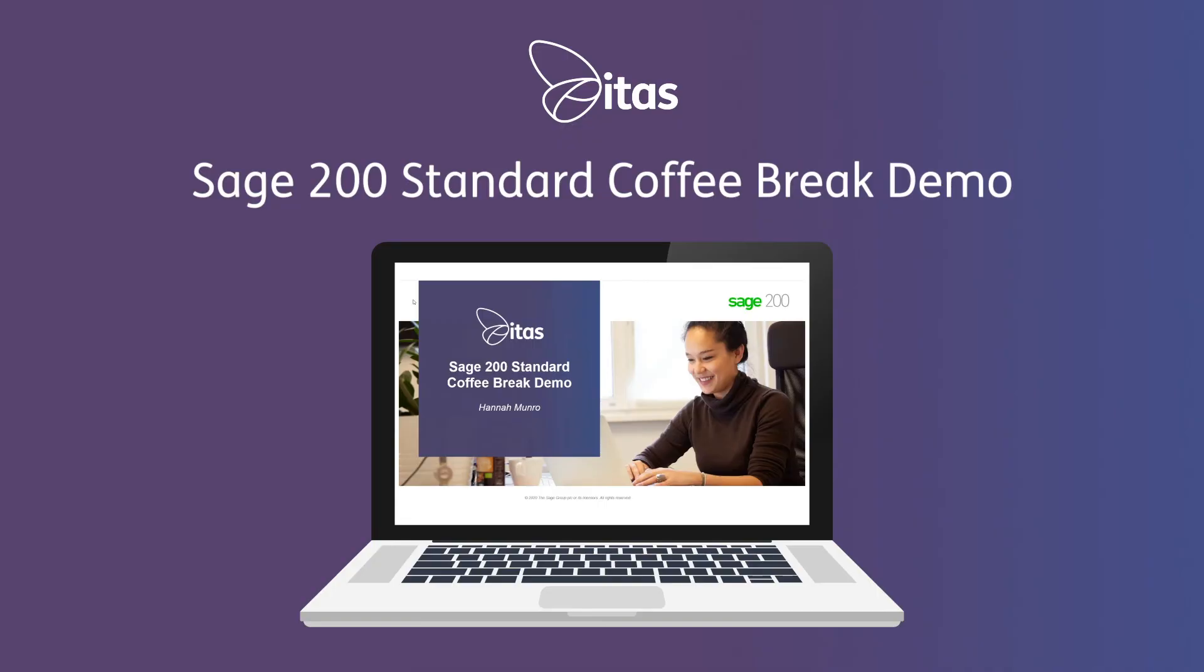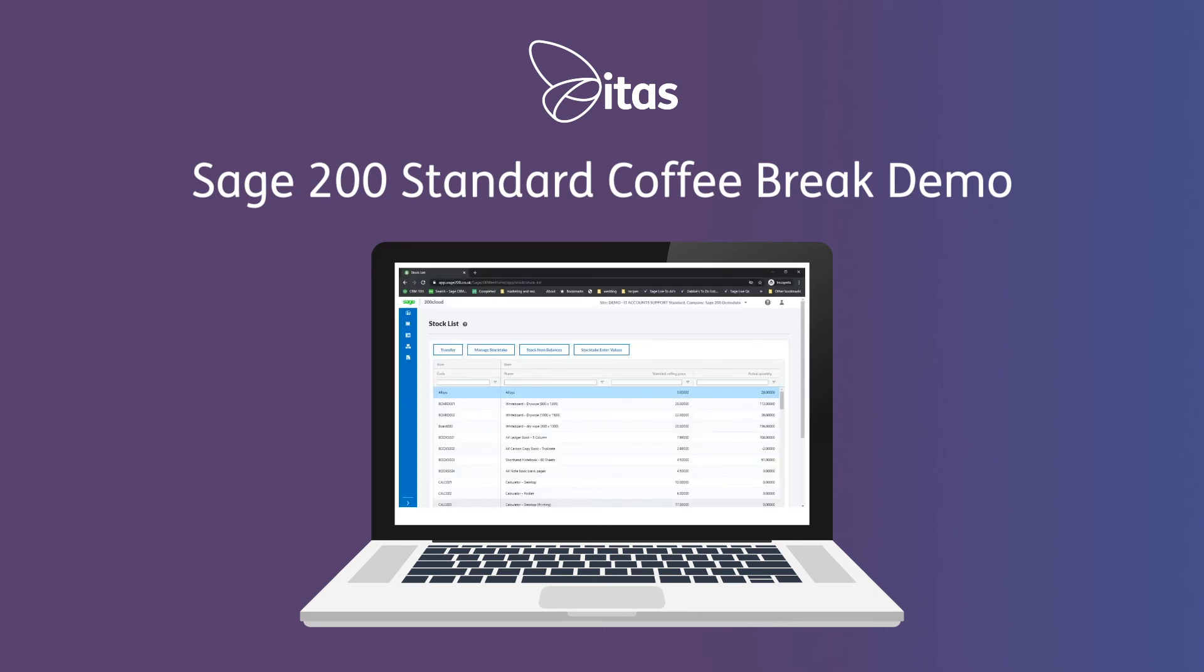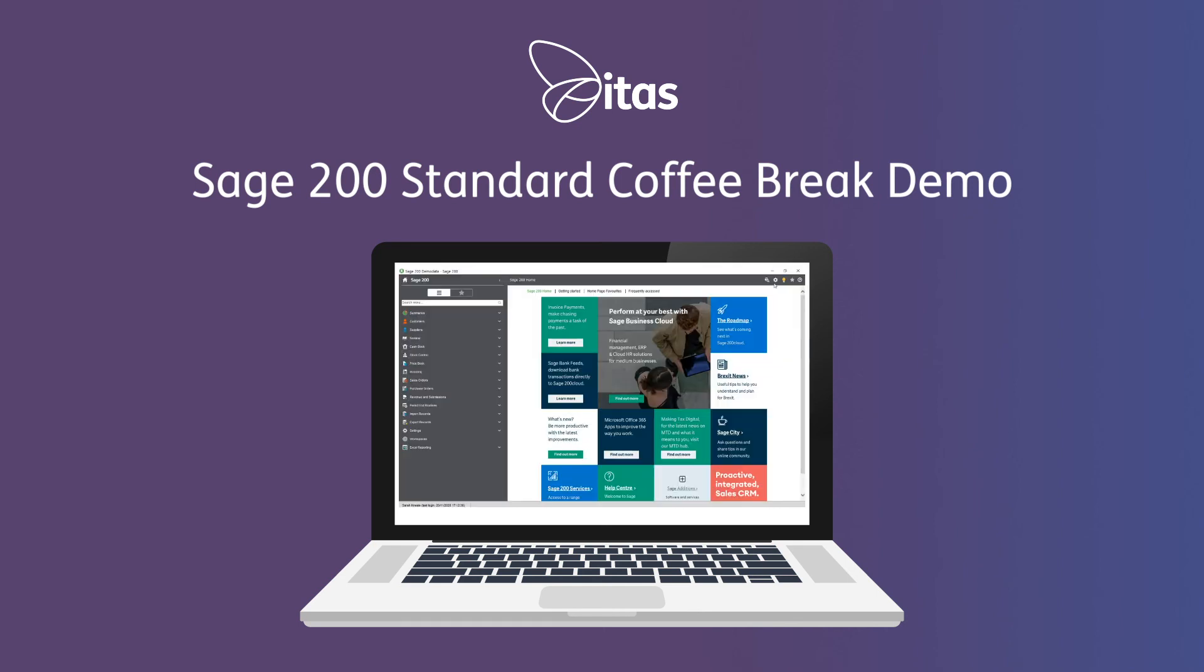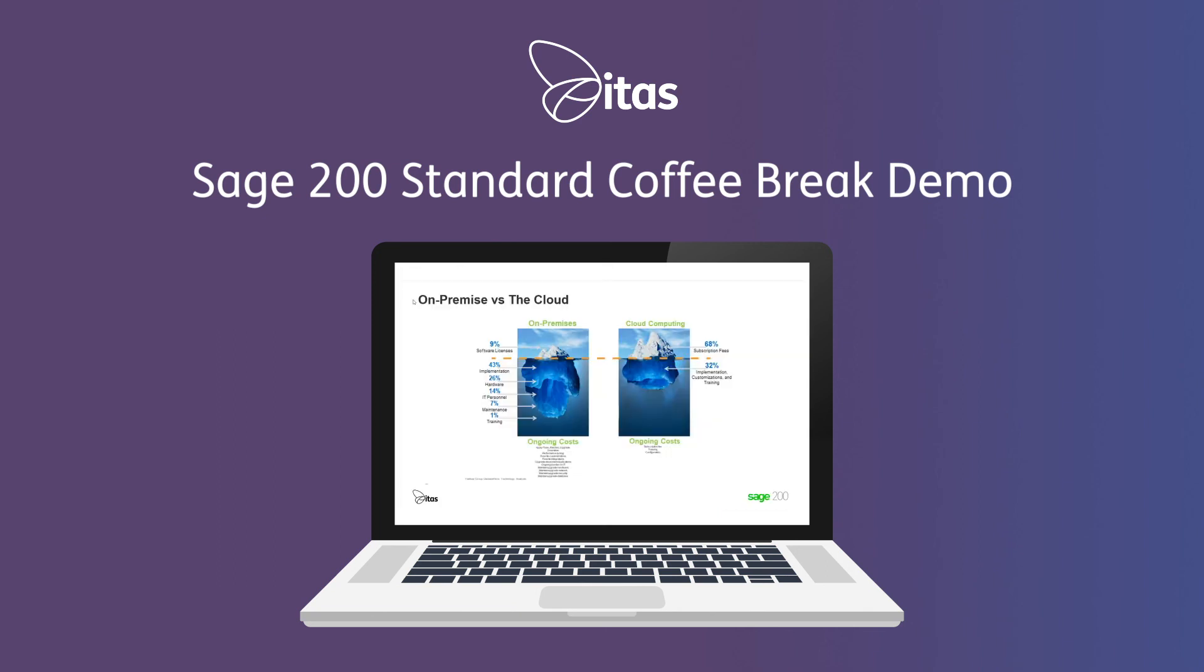So if you'd like to find out more, join up to one of our demos or coffee break sessions to learn more about how Sage 200 Standard can help you grow and scale your business.